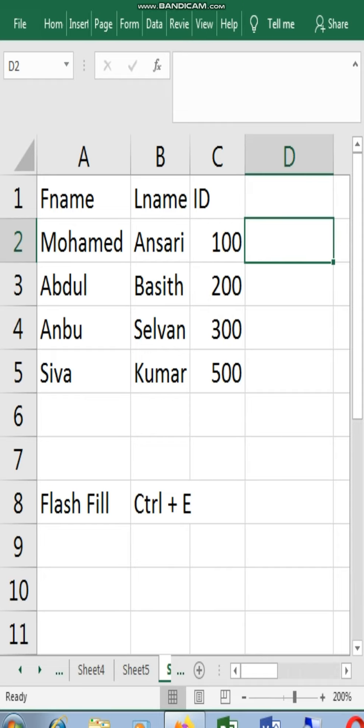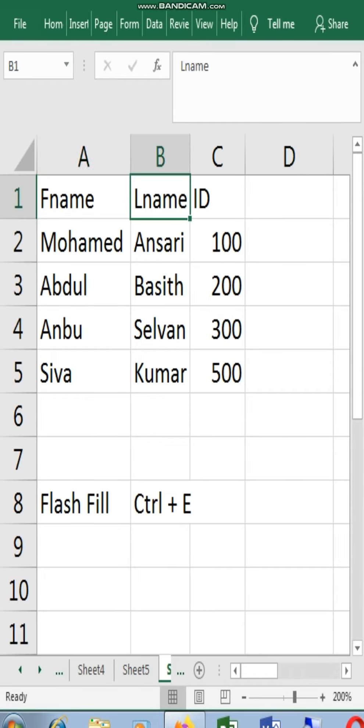Now, we have the first name, last name and ID.